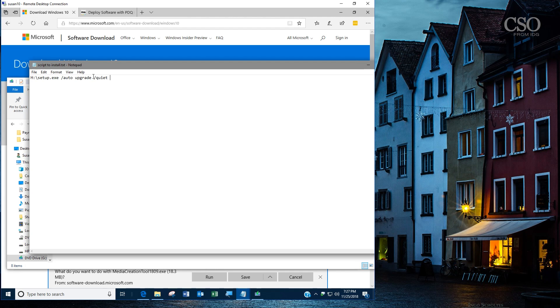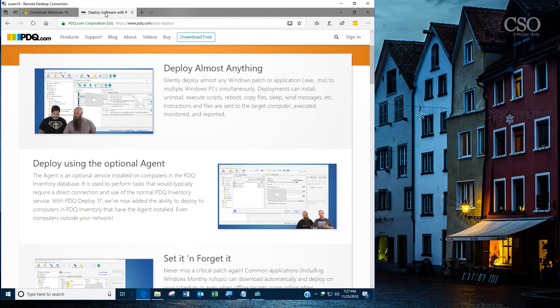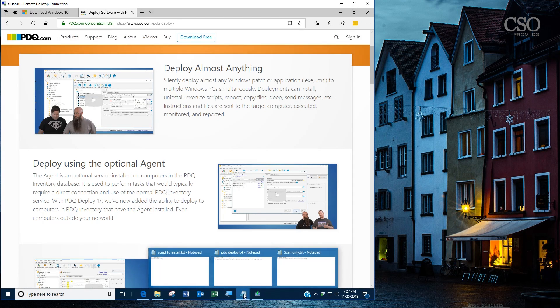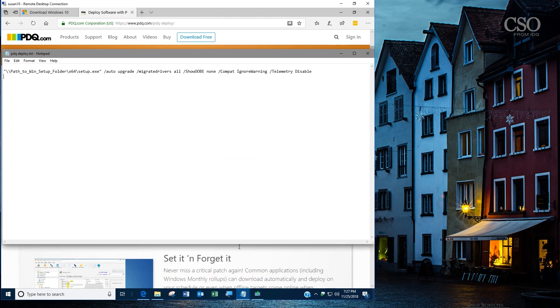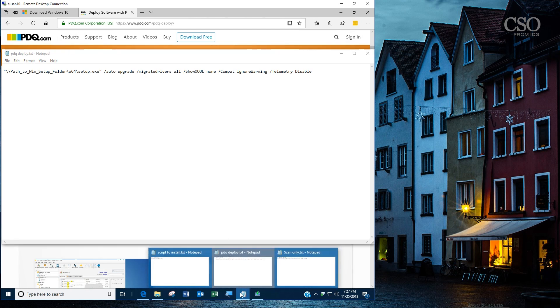If you're familiar with PDQ Deploy, that's another way you can deploy the feature update. For the script for that, we've got some special options. We can even disable telemetry along the way.